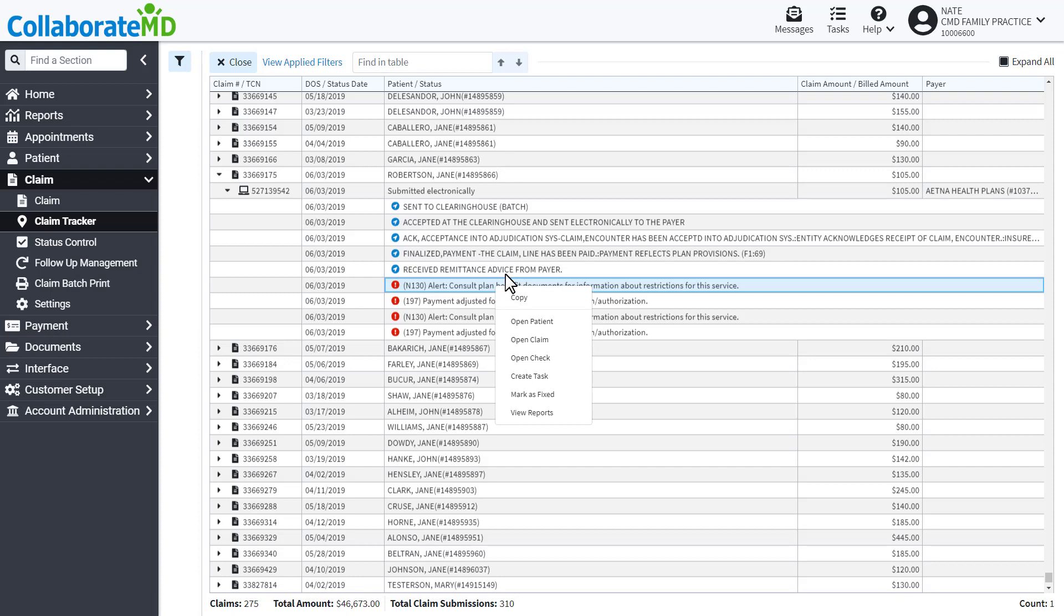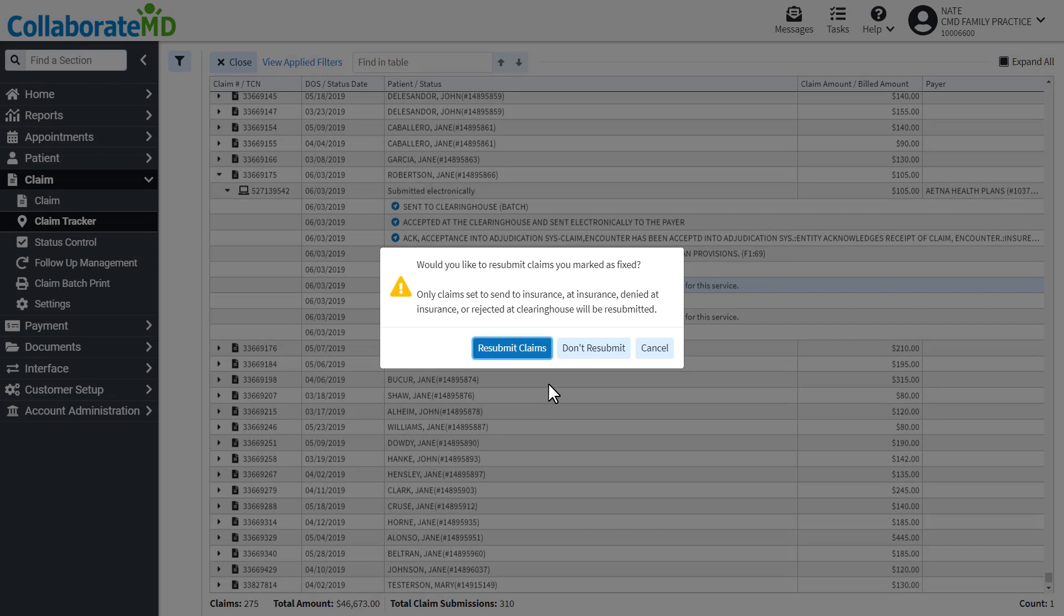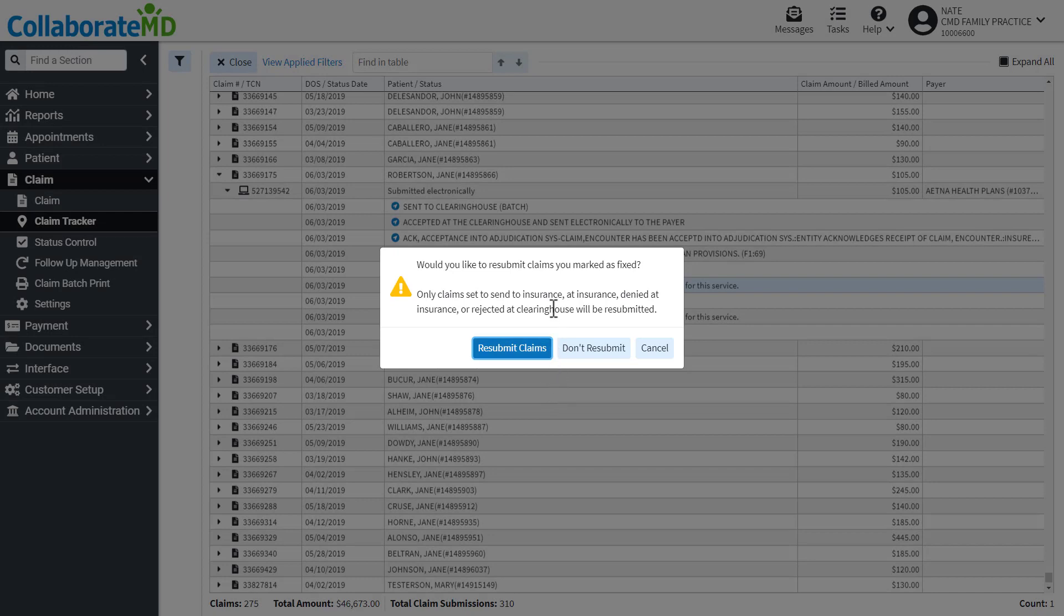After resolving any errors or warnings, you can mark them as fixed. You will be asked if you would like to submit the claim. If you are ready, click Resubmit Claim.